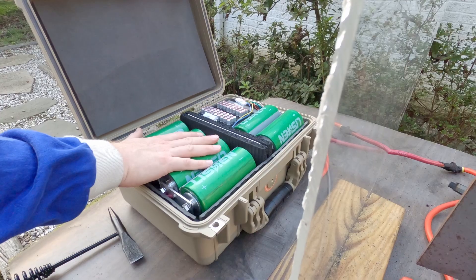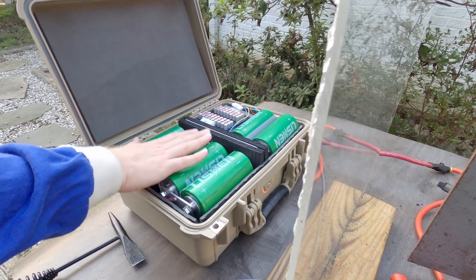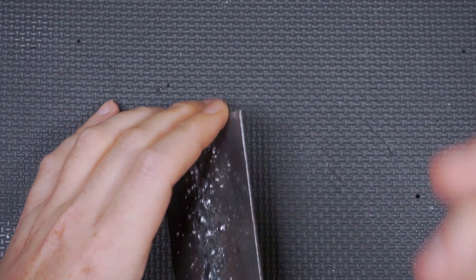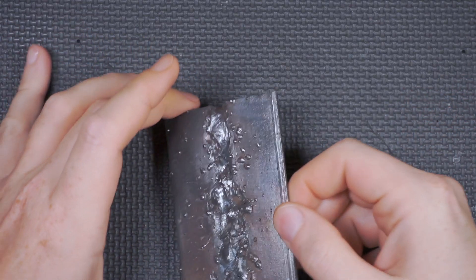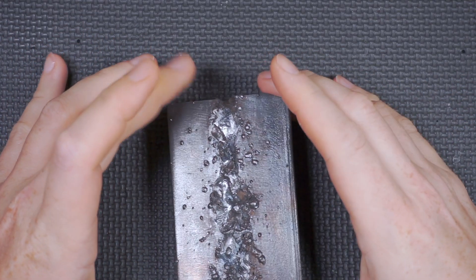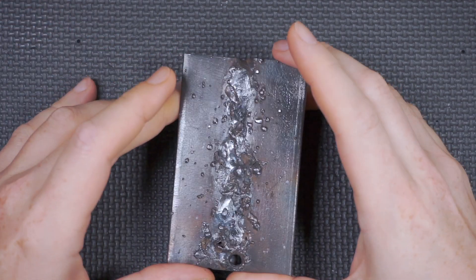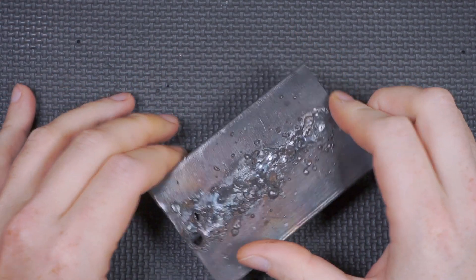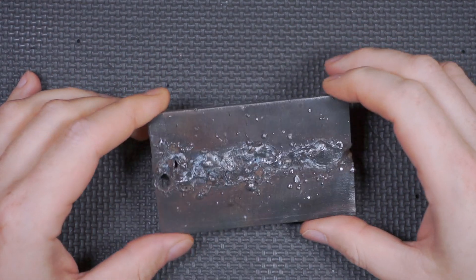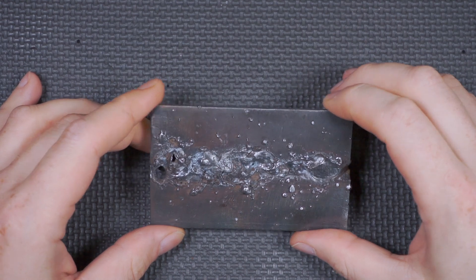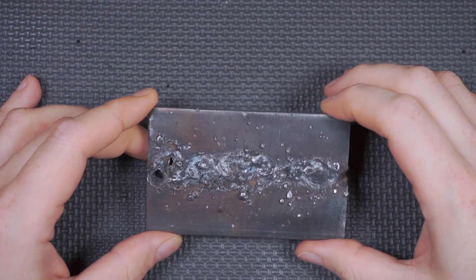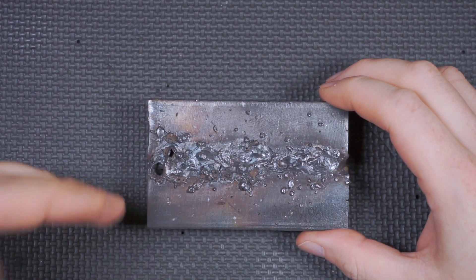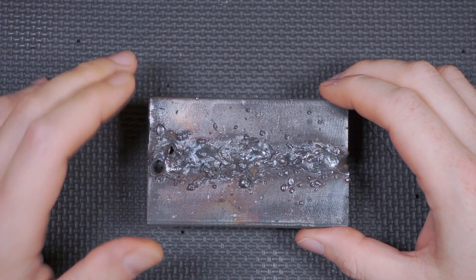Now I'm not the greatest stick welder in the world, but I can usually lay down a pretty decent bead. Truth be told, I'm actually a little bit better with TIG than I am with stick, but that was a mess. And that was a mess. It started to splatter.